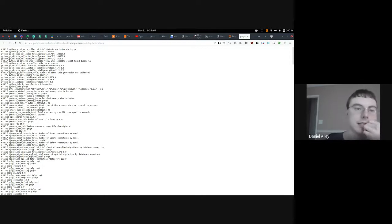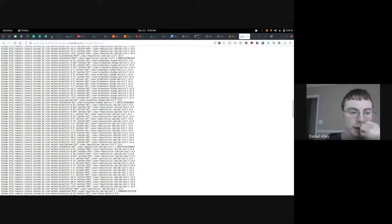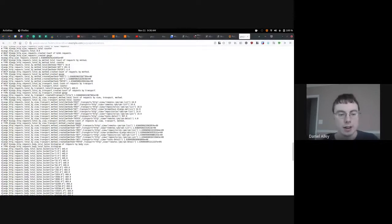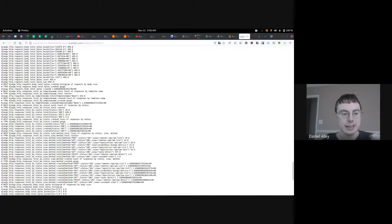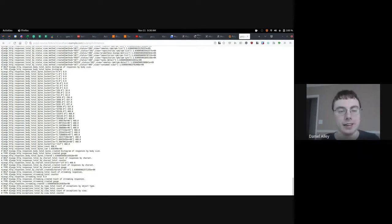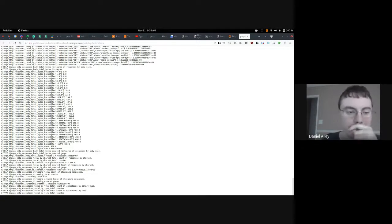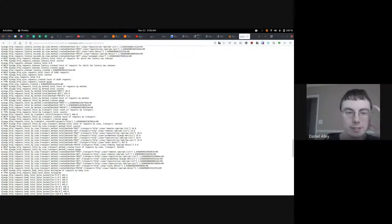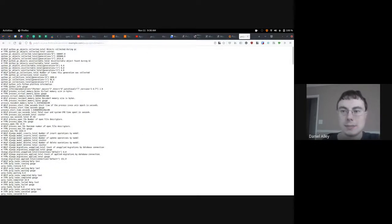This is what the metrics endpoint looks like — it's a standardized format that all metrics are presented in, and any application can write out metadata in this format. There are client libraries for pretty much every programming language to make this easier, so you don't have to manually do all the formatting yourself — there are nice abstractions for it.